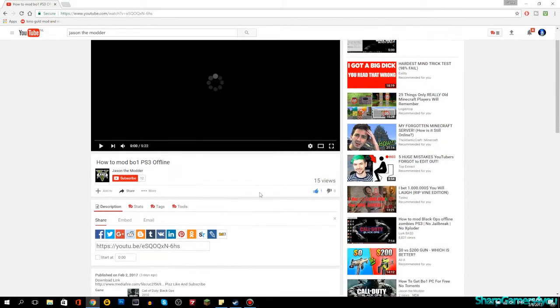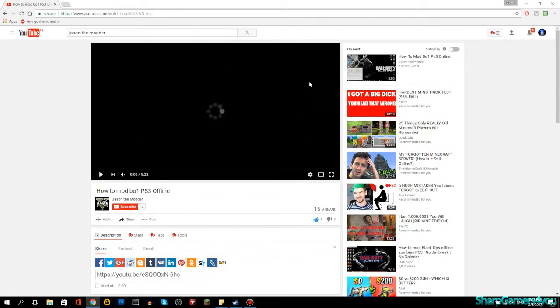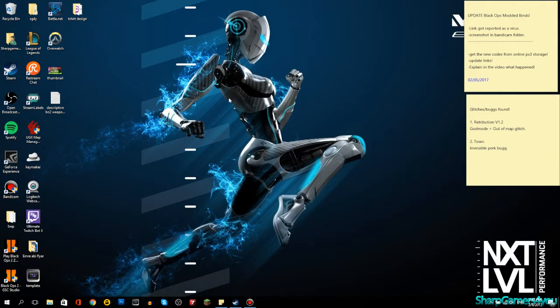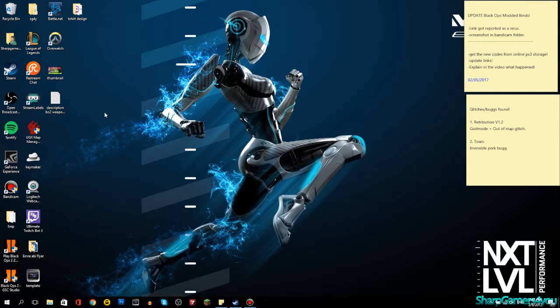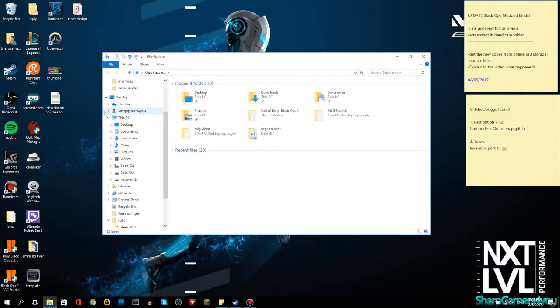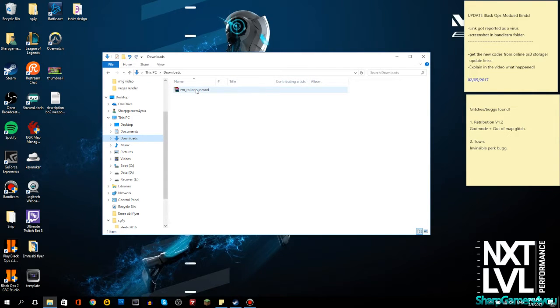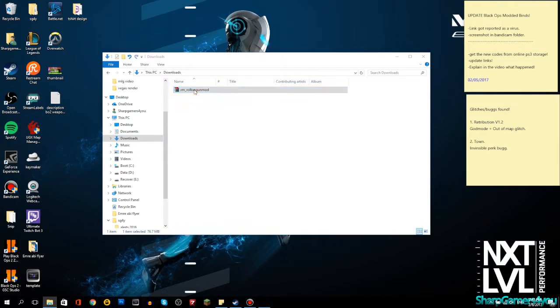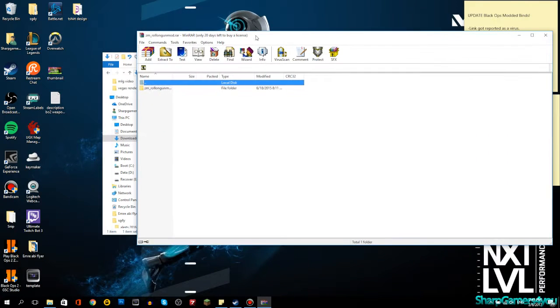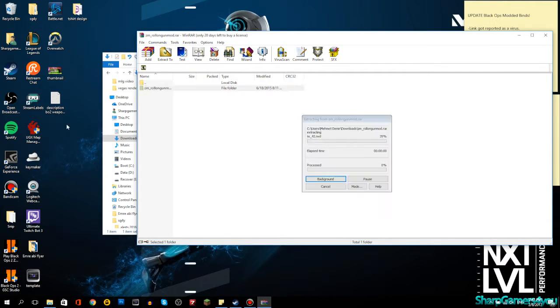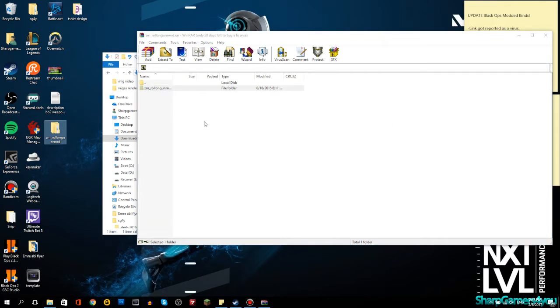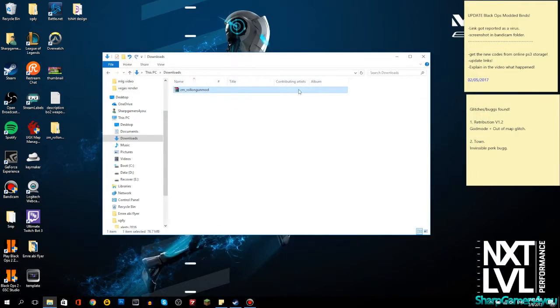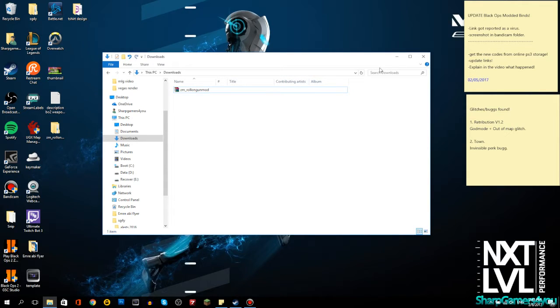What are we gonna do today? Jason the Mother requested on Steam to install the ZM Roller Gun mod. If you don't know what it is, it's basically the Black Ops 2 weapons coming into Kino der Toten and Five, as well as Moon and other maps.